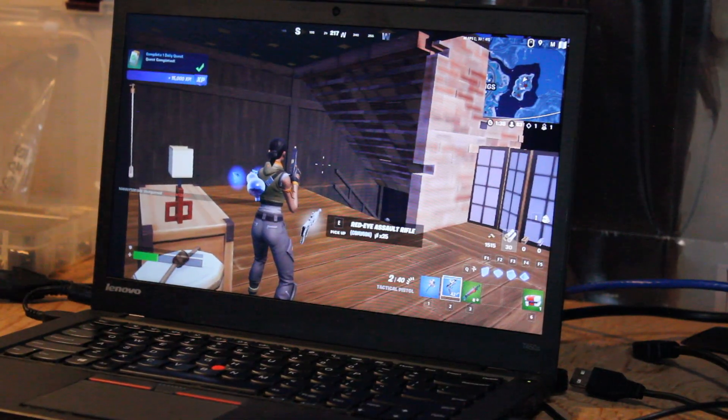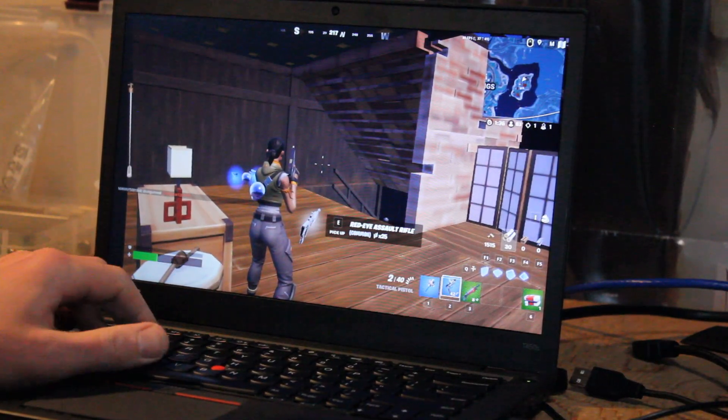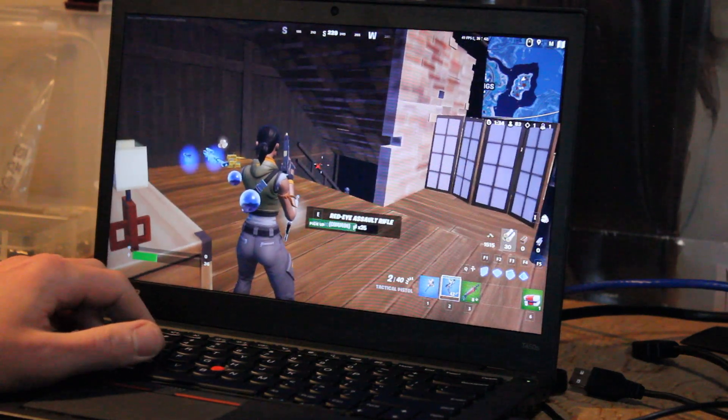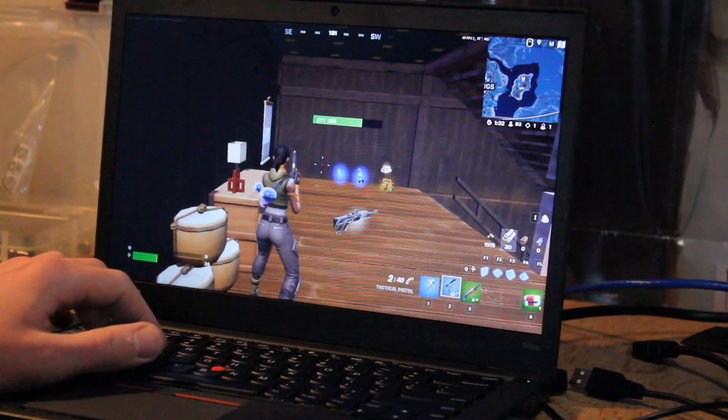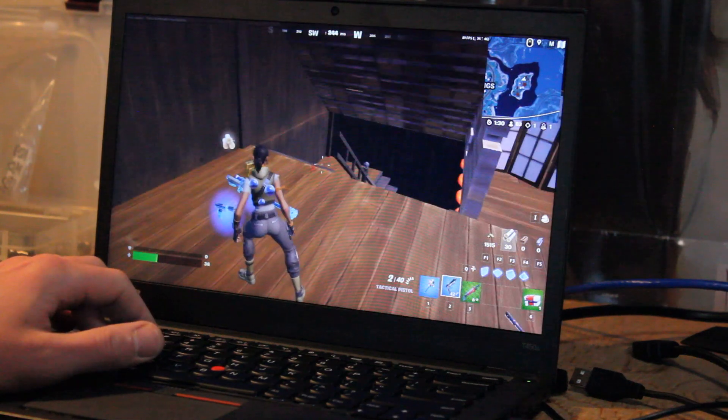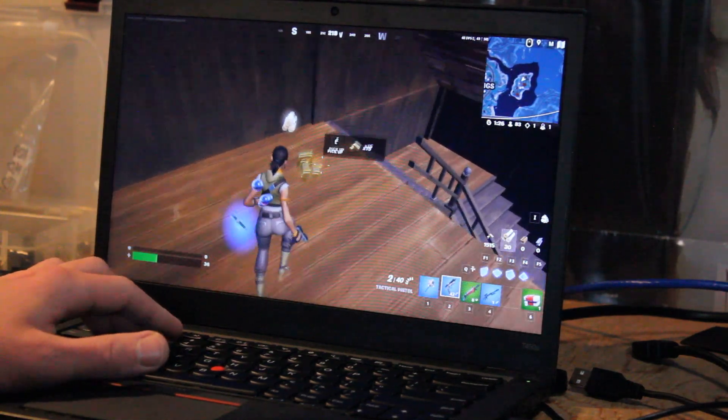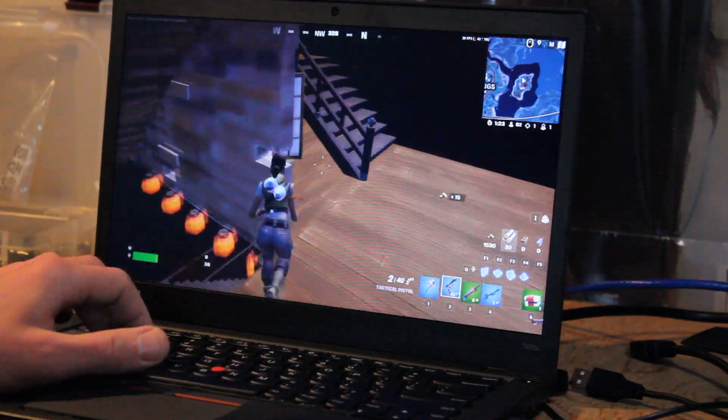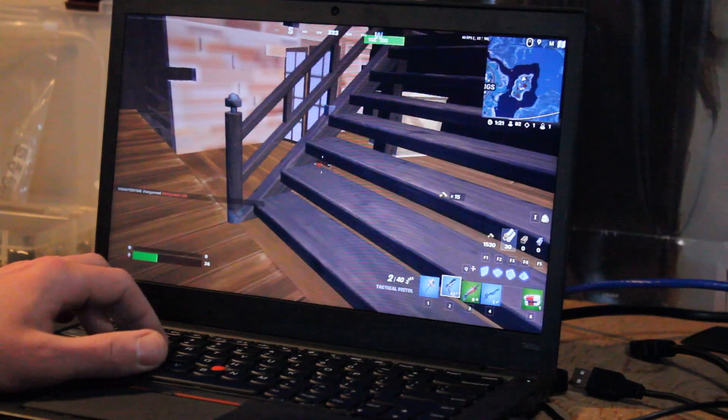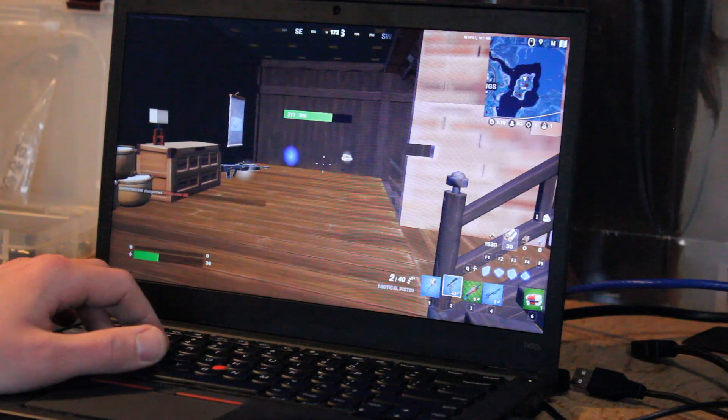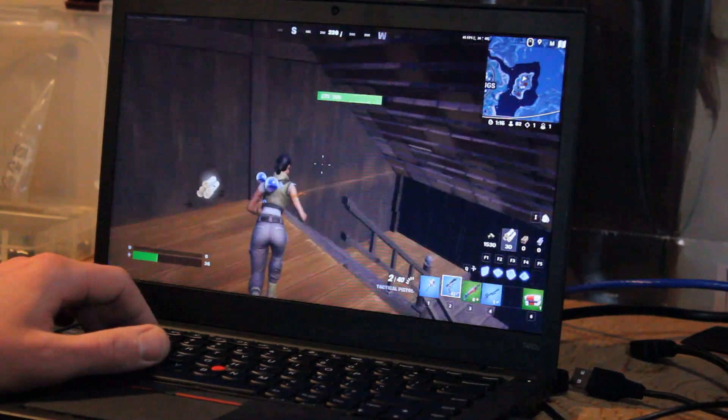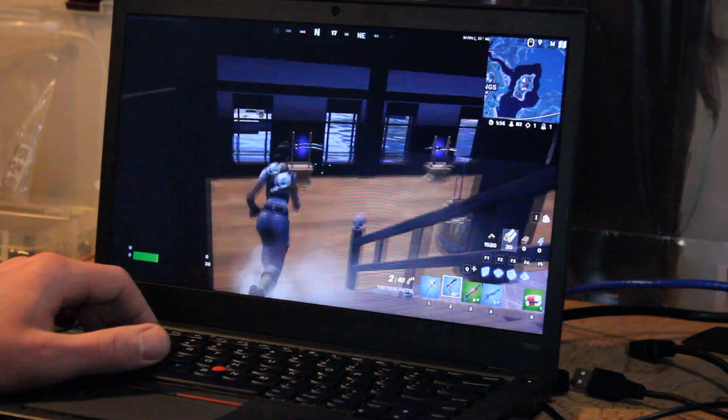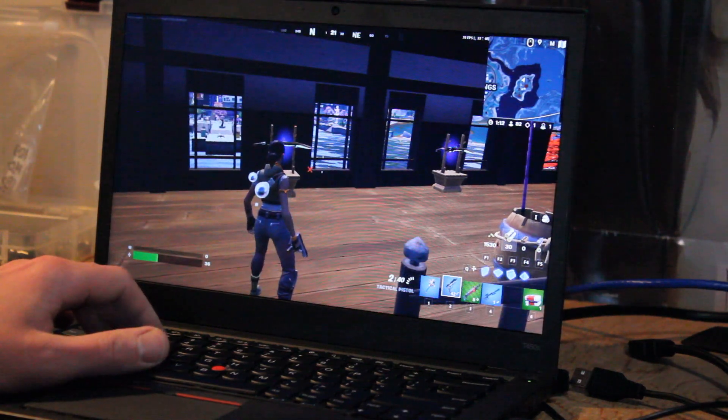Right now we're averaging around 30 frames per second, 40 frames per second, just sitting here. I did get one kill right here. I wasn't recording at the moment, but I was able to move around with some relative ease, a little bit of stuttering, but still able to get the job done. So we'll see how well this goes without having to adjust the settings too much.